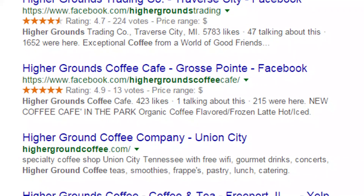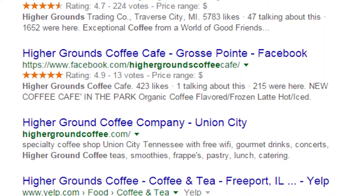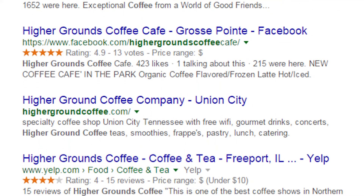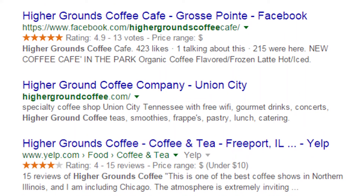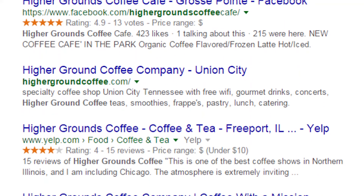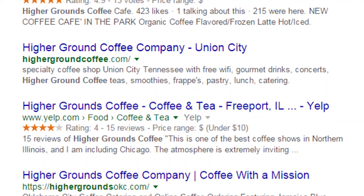Consider coffee shops — what's a commonplace name for a coffee shop? There are lots of plays on something to do with grounds: common grounds, higher grounds, that kind of thing. On the screen you can see results of a Google search for 'higher grounds,' and there are a number of higher grounds coffee shops in various places.